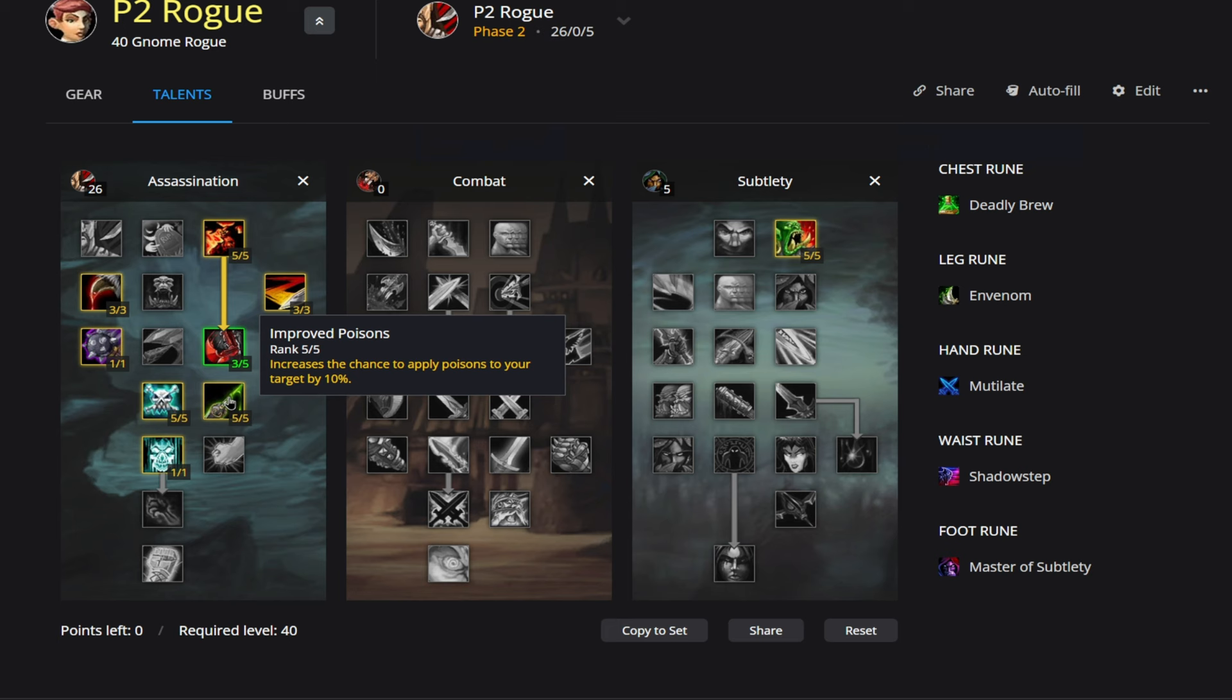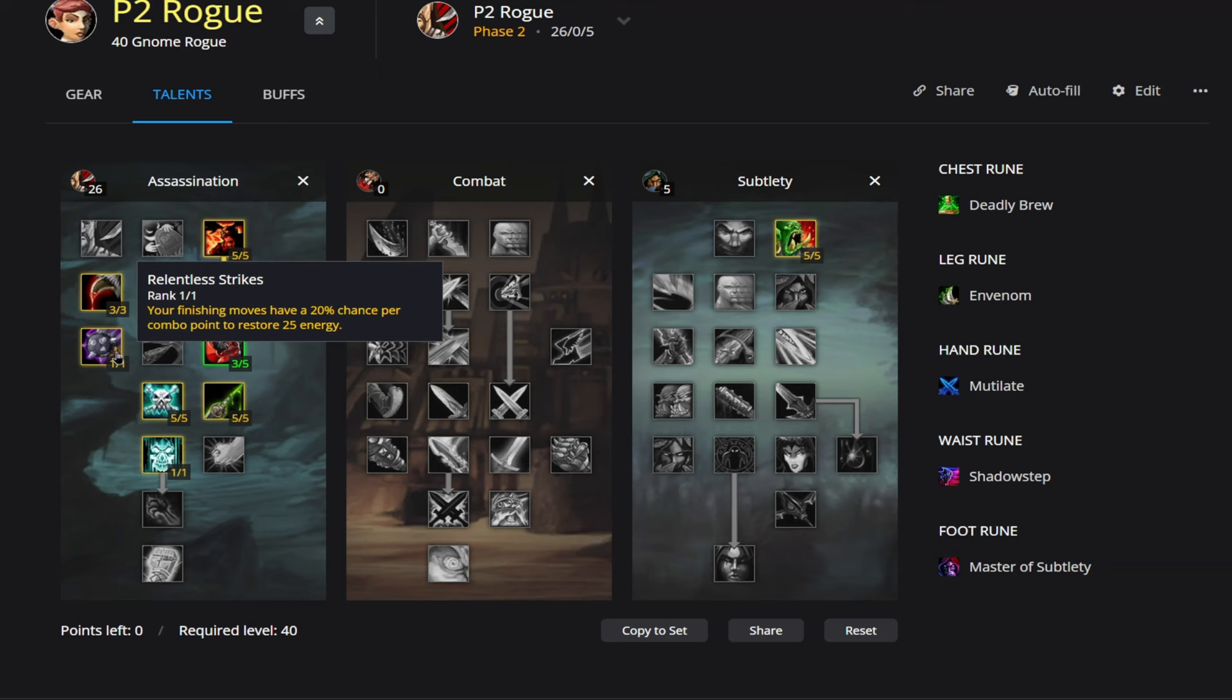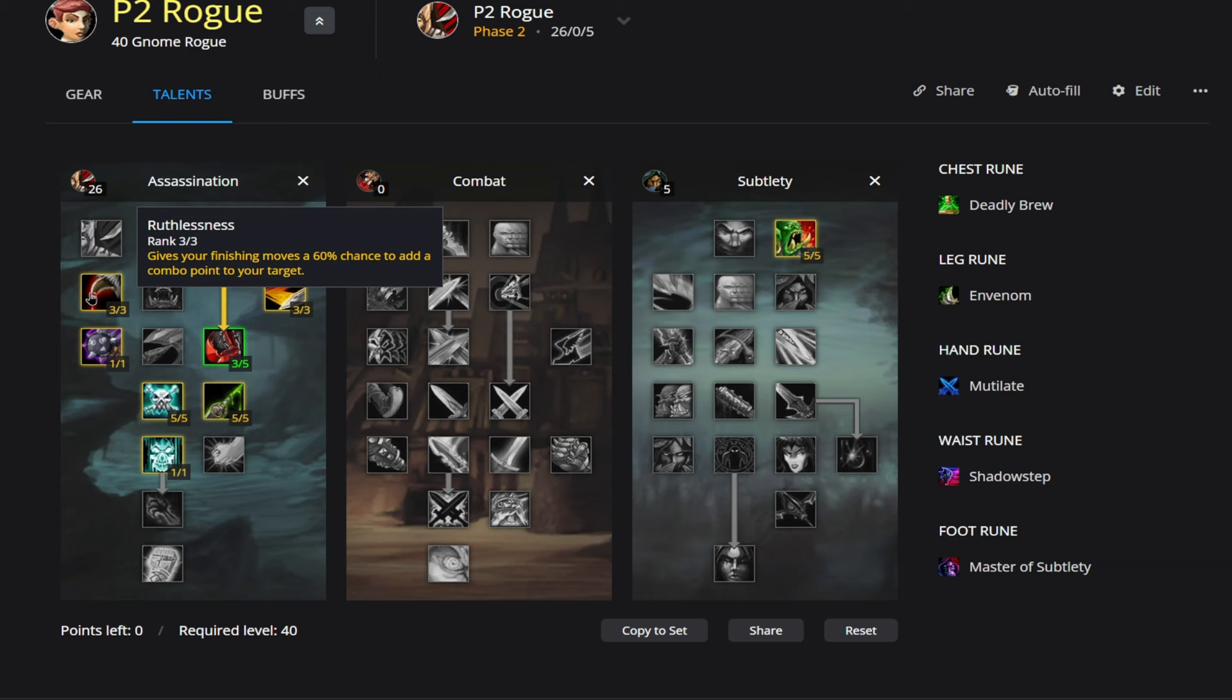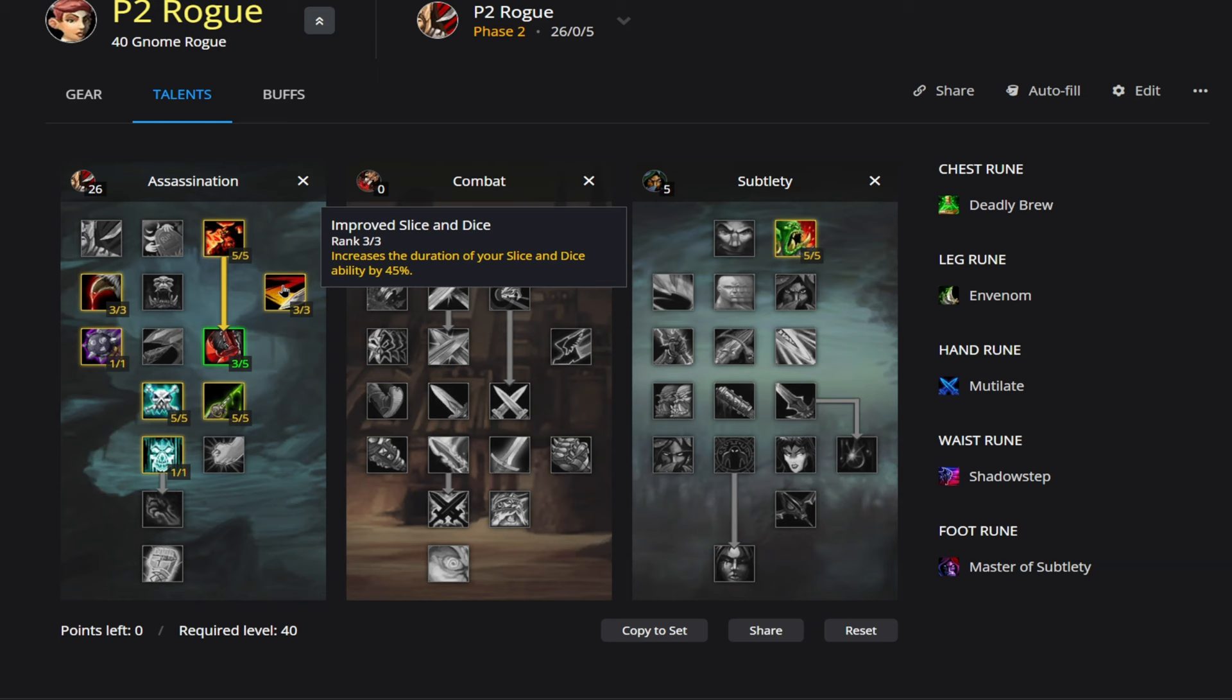Now just looking at the rest of our talents here, 5 points in Improved Poisons. So increases the chance to apply poisons to your target by 10%. Also taking 5 points into Vile Poisons. So increases your damage dealt by your poisons by 20% and gives your poisons an additional 40% chance to resist Dispel effects. So this is going to really buff our Envenom damage. We're also taking Relentless Strikes. So your finishing moves have a 20% chance per combo point to restore 25 energy. We're also taking Ruthlessness. Gives your finishing moves a 60% chance to add a combo point to your target. We are of course taking Malice here for that 5% increased critical strike chance. And then finally, we are taking Improved Slice and Dice for that 45% increased duration.